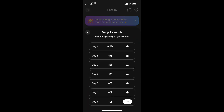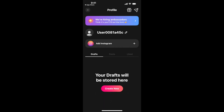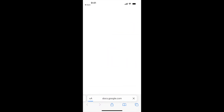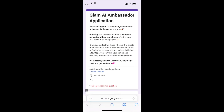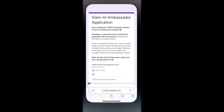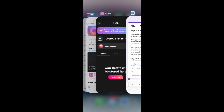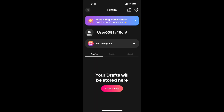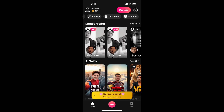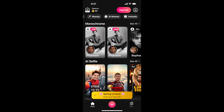There are daily rewards you can earn, and you can also become an ambassador. That's basically the idea of the app.